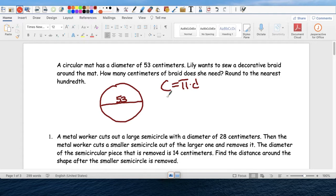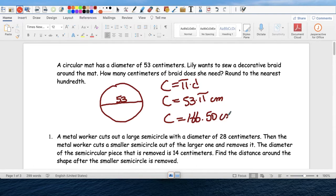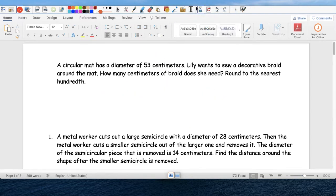C equals pi times d, so C equals 53 times pi, because the diameter is 53. They don't want this in terms of pi — so in centimeters. 53 times pi, and to the nearest hundredths, she's going to need 166.50 centimeters of whatever it is she's making.